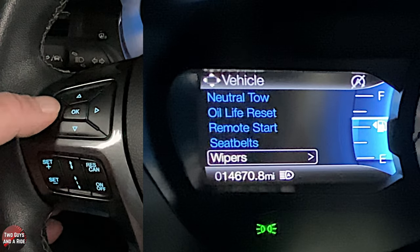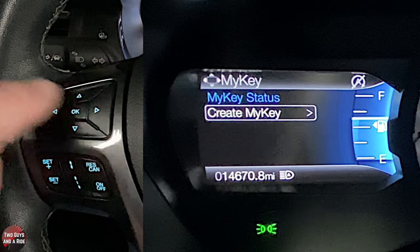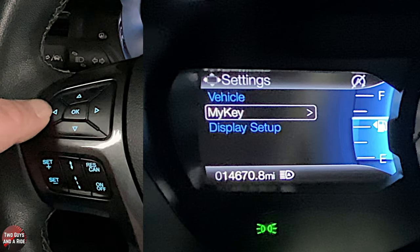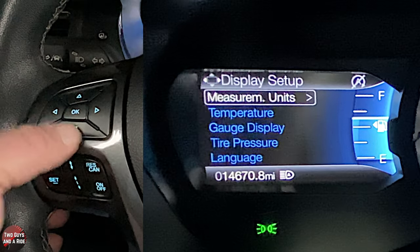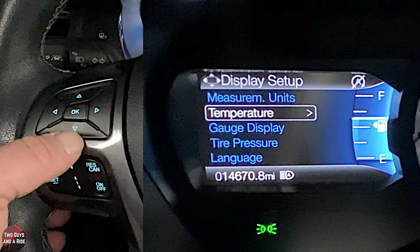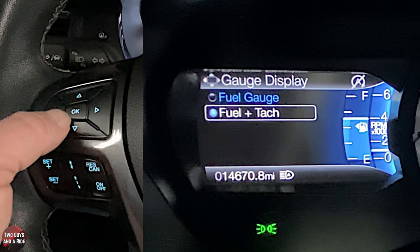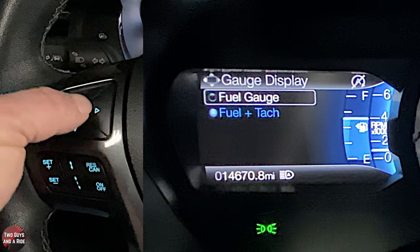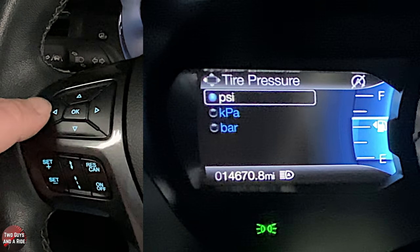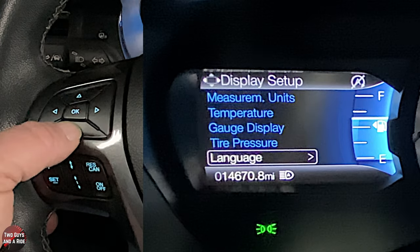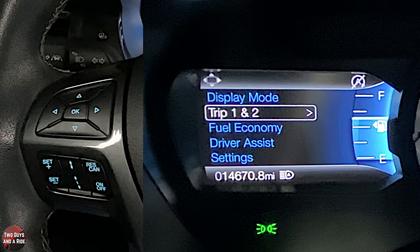Under 'my key' you can create a key and preset certain vehicle behaviors. Under display setup you can change measurement units, temperature units, and gauge display — choosing fuel gauge or fuel and tach. You can also change tire pressure measurement units and language. That's the end of the left screen — quite a few things in there.